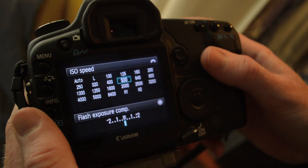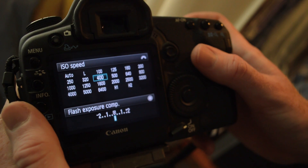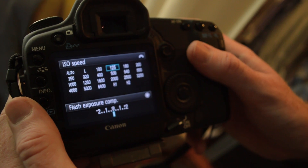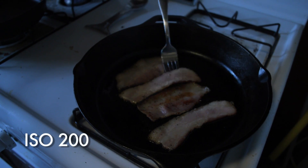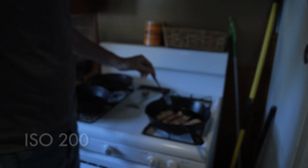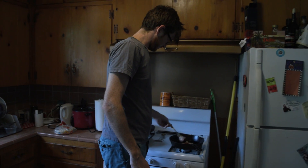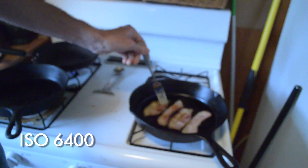The ISO setting is used to determine how sensitive the camera's sensor will be to the amount of light present in the image. At a lower ISO speed the sensitivity will be lower when more light is present, whereas at a higher ISO it helps to compensate for a lack of light.